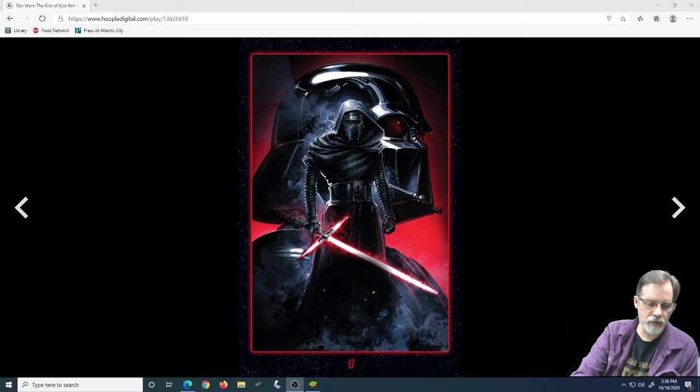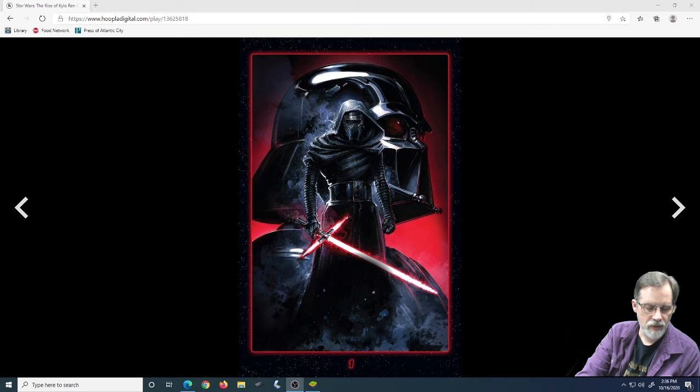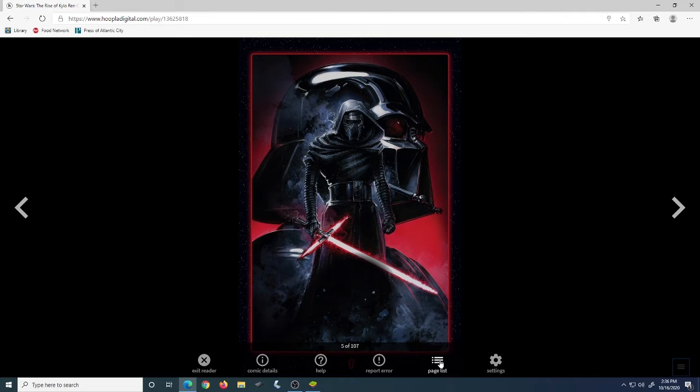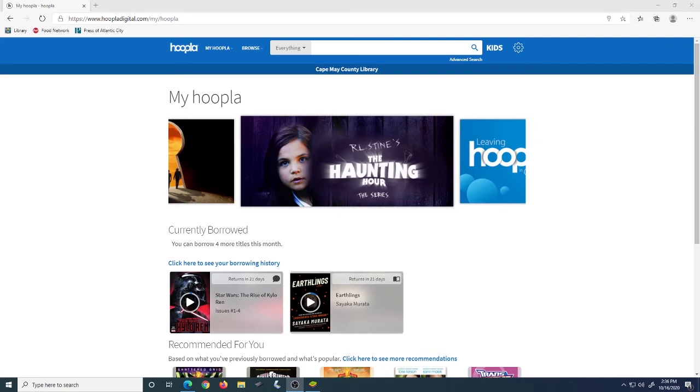To get out of your comic, what you have to do is you have to click on these three lines that are behind me, so give me a second. There do you see those three lines? We click on these and it brings up my menu so that I can exit the reader, choose my page list, get information if you've got questions, choose your settings. I'm going to exit the reader and go back out to Hoopla.